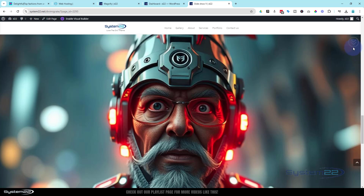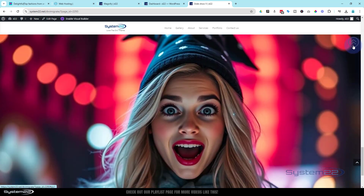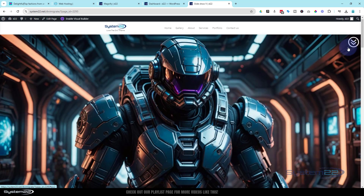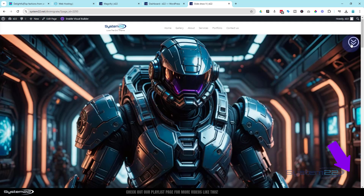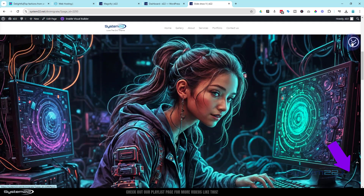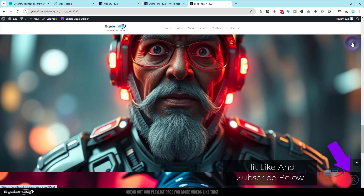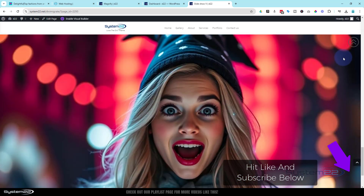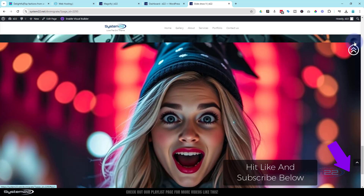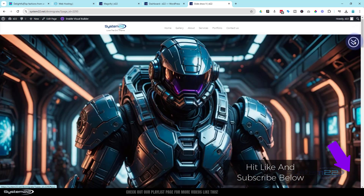So there you have it guys - one very easy vertical slider with links using little icons. Have a go at it, and if you do, drop us a link down below - we'd love to see what you've done with it. If you've got any questions, drop them below the video and I'll do my best to answer them or make a demo video just like this one. Once again, this has been Jamie from System22 and webdesignandtechtips.com. Thanks for watching - have a great day!